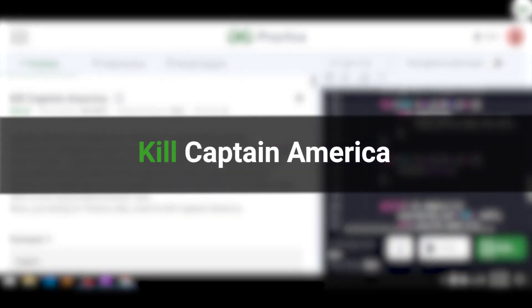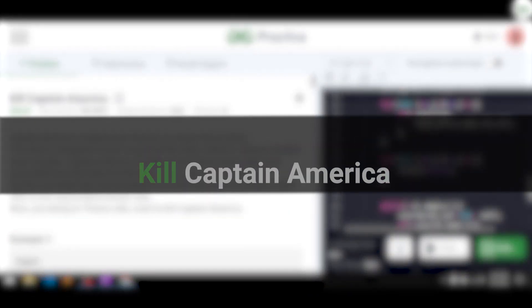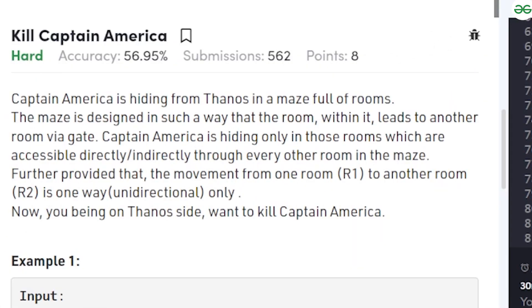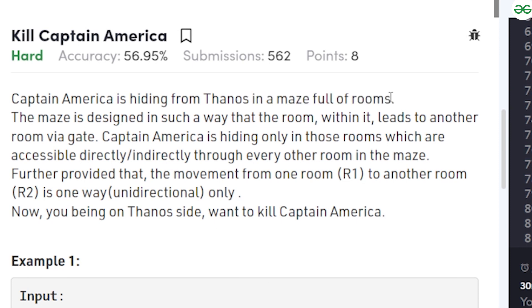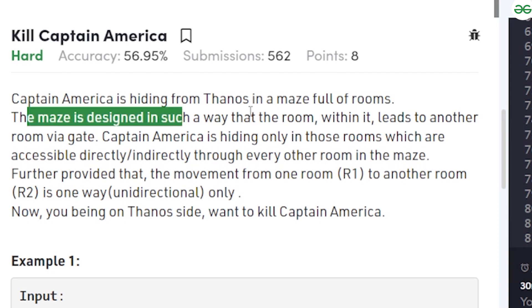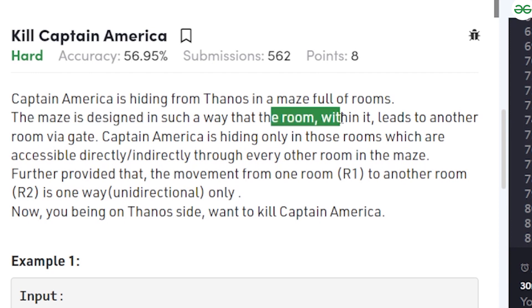In this video we will discuss the problem 'Kill Captain America'. The problem says that Captain America is hiding from Thanos in a maze which is full of rooms. The maze is designed in such a way that each room within it leads to another room via a gate.